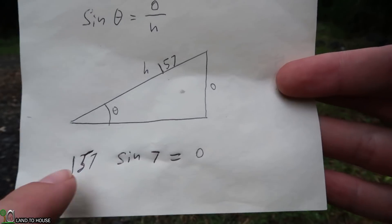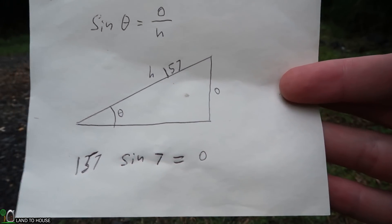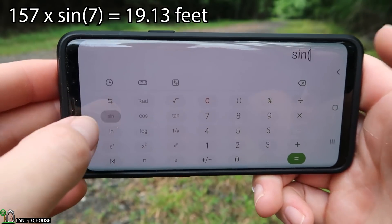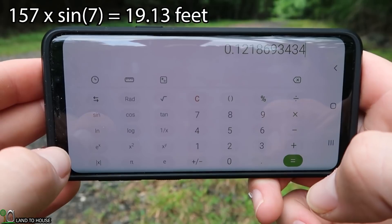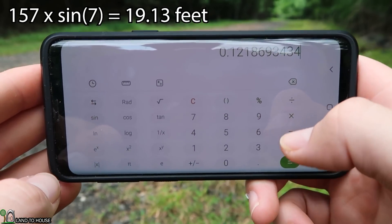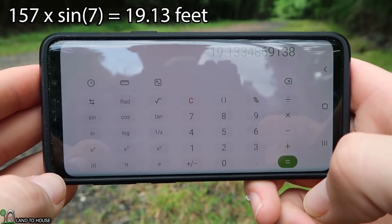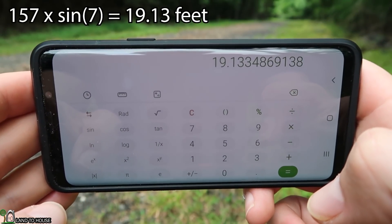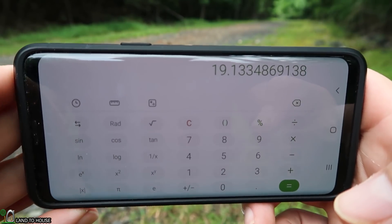So it's pretty simple: 157 times sine of seven equals the opposite. Sine of seven is 0.12187, times 157 gives us somewhere around 19 feet. If the angle were seven and a half degrees, you're looking at maybe 21 feet or so.